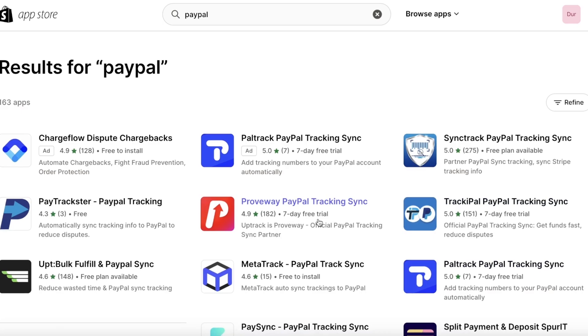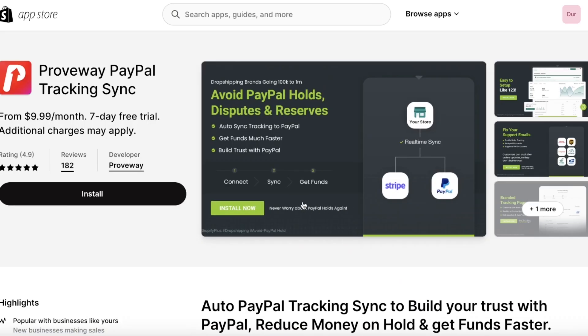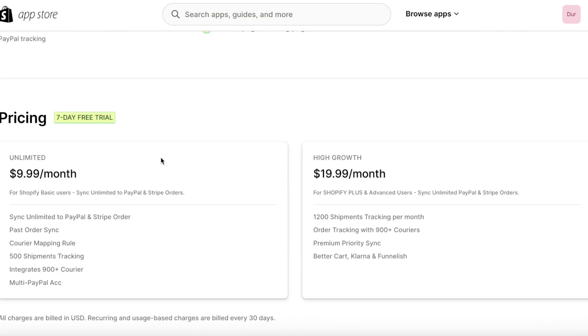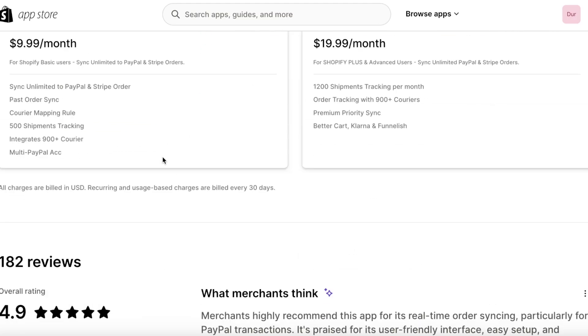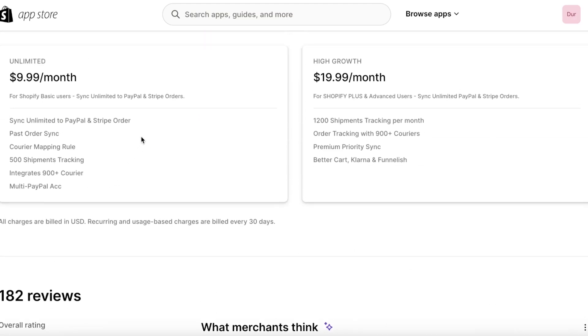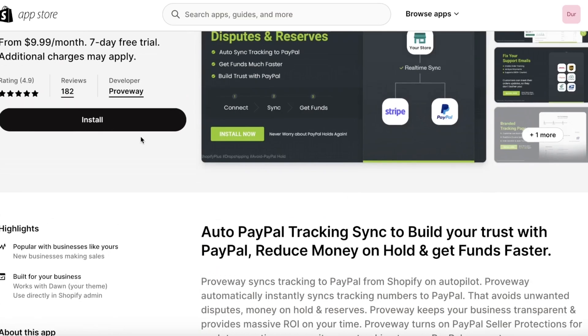is that they should keep in mind whether or not these platforms have a free plan. You guys can see that Proveway has a $9.99 per month plan and they have a seven day free trial.